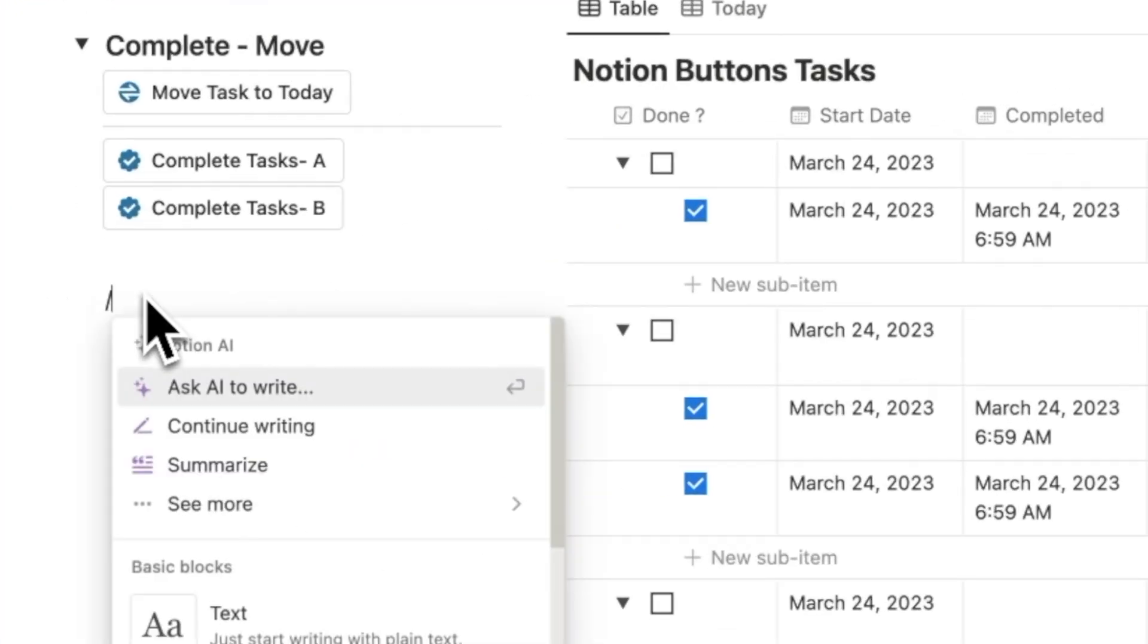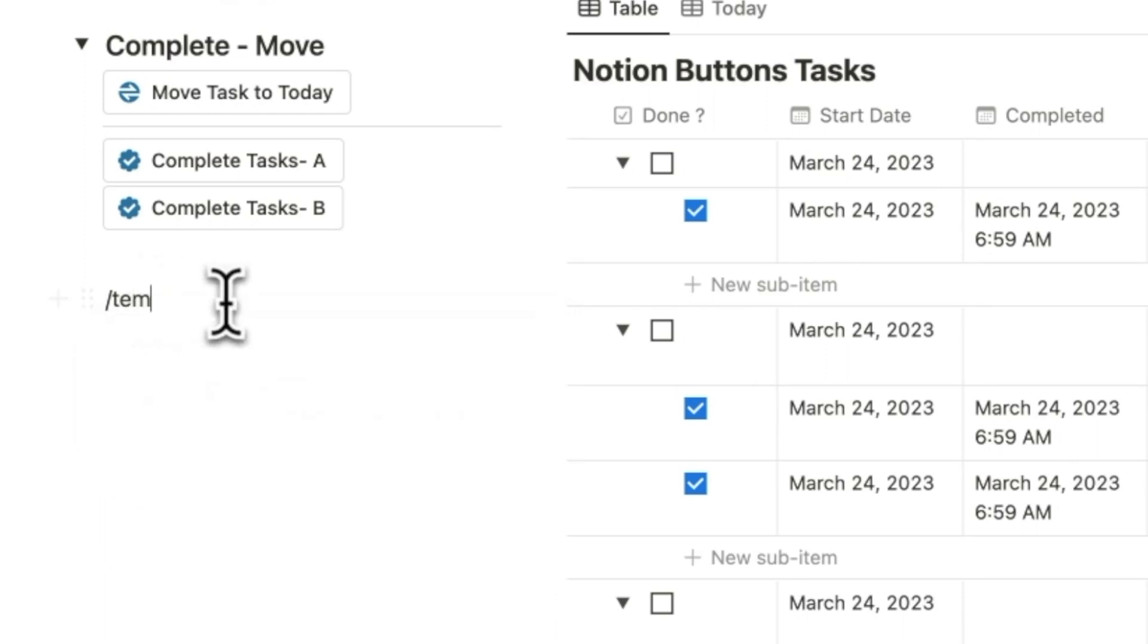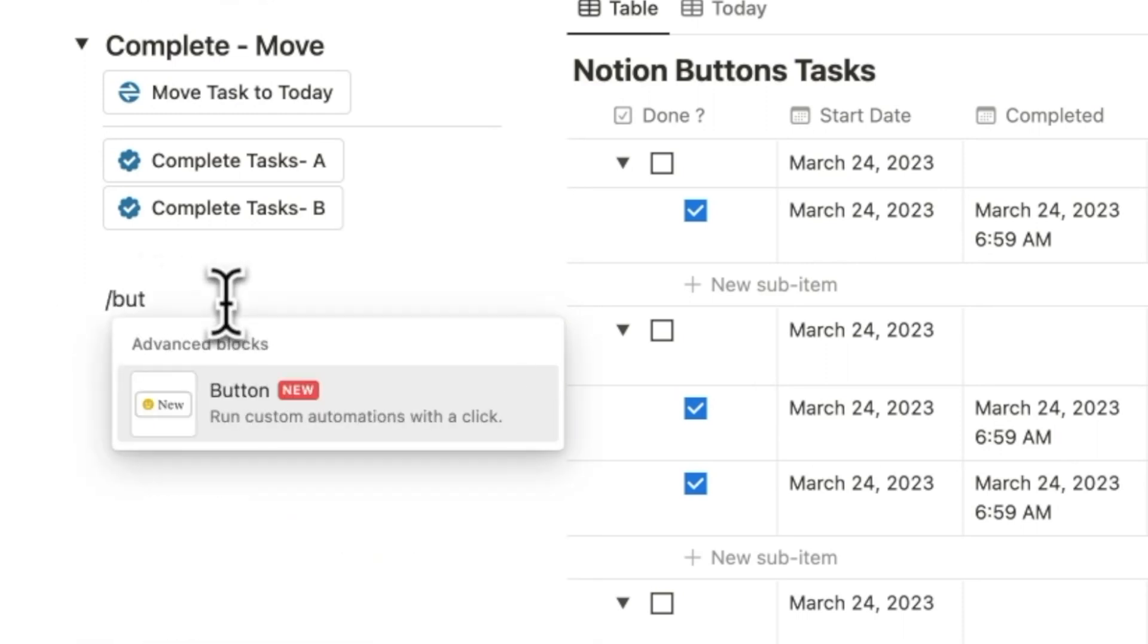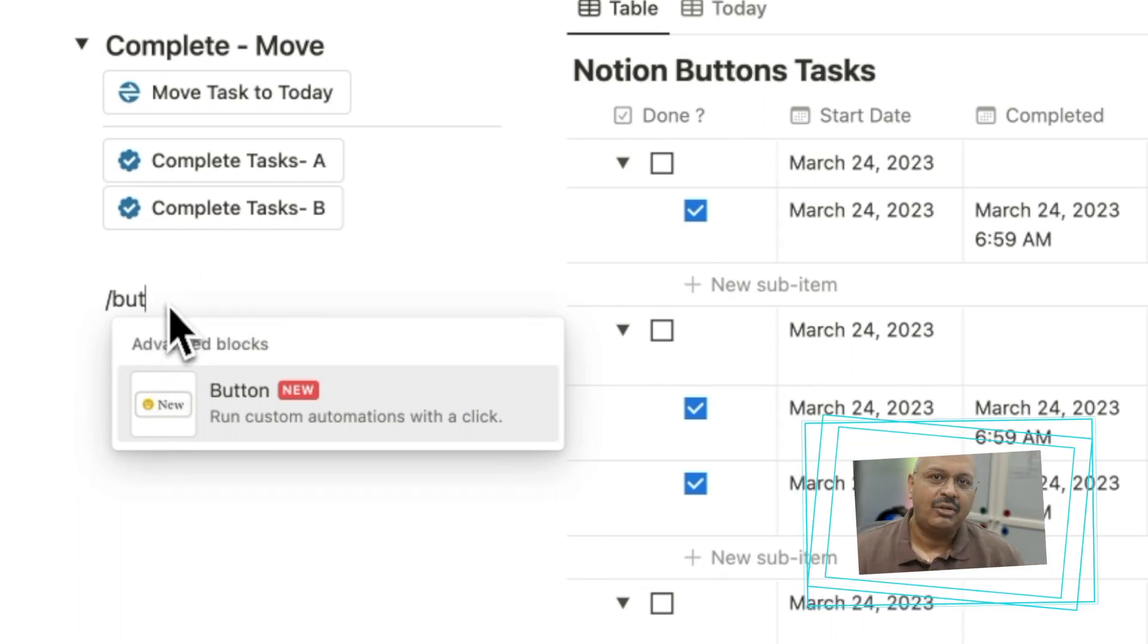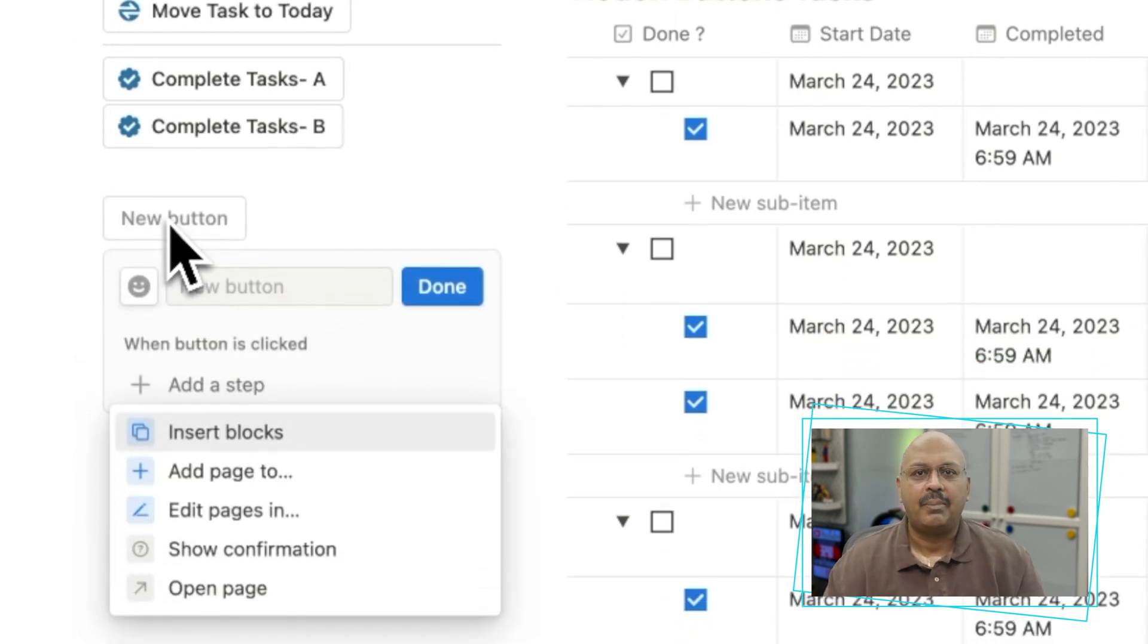The buttons feature in Notion has significantly upgraded the templates feature that existed earlier. You can still type slash temp or slash butt to bring up the buttons menu which is part of the advanced blocks. Once you try to create the button, it will throw up five options to create the first step.